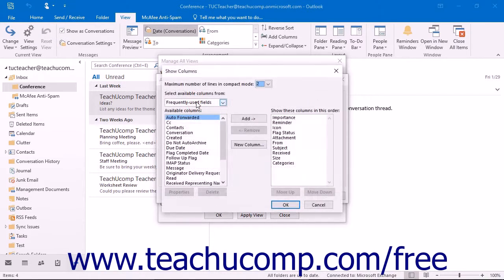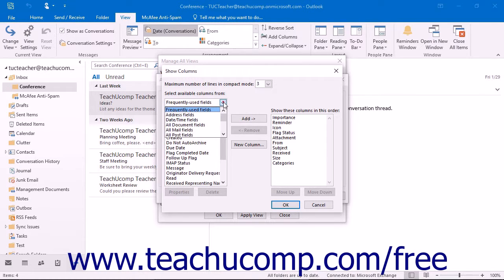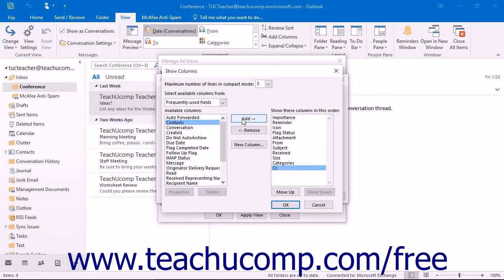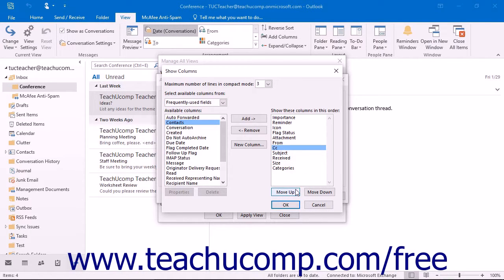Clicking the Columns button launches the Show Columns dialog box. The first option is to set the maximum number of lines in compact mode — click the drop-down arrow and choose a number from the list. Next, use the Select Available Columns From drop-down list to choose which set of fields you wish to see in the left list. To move an available field into your new view, select it in the left list and then click the Add button to add it into the list at the right. You can then reorganize a field's position using the Move Up and Move Down buttons.